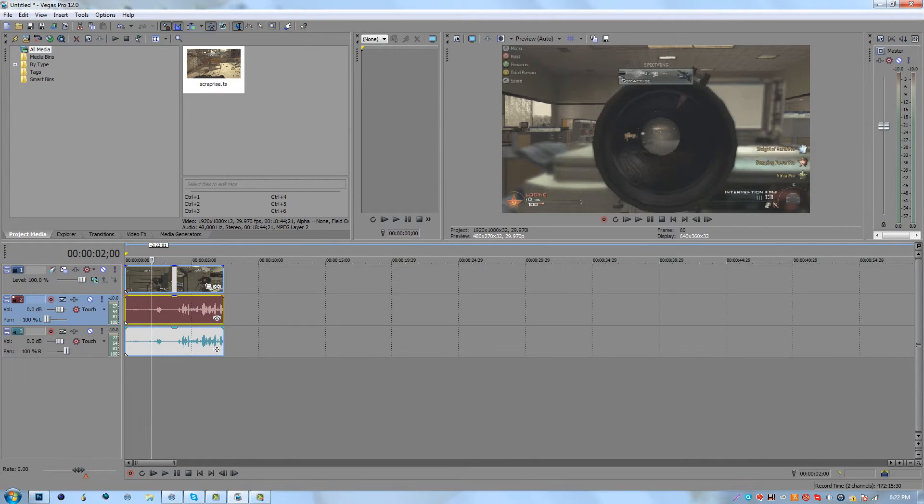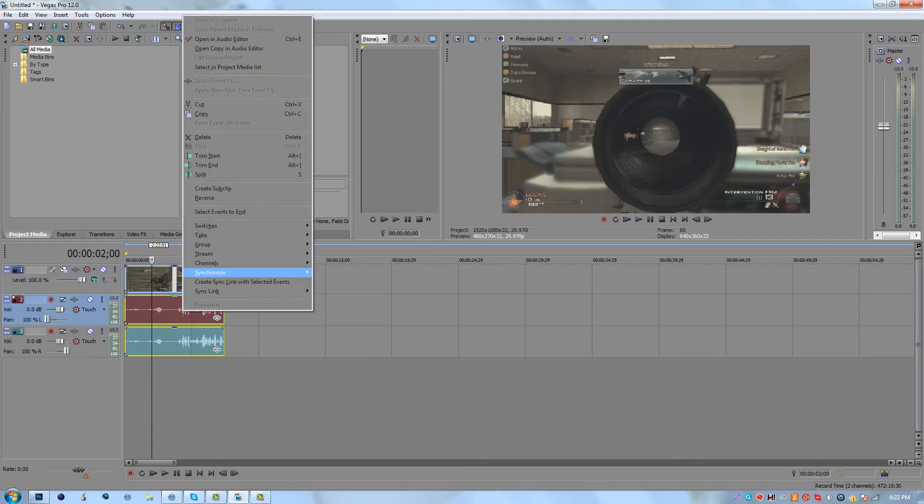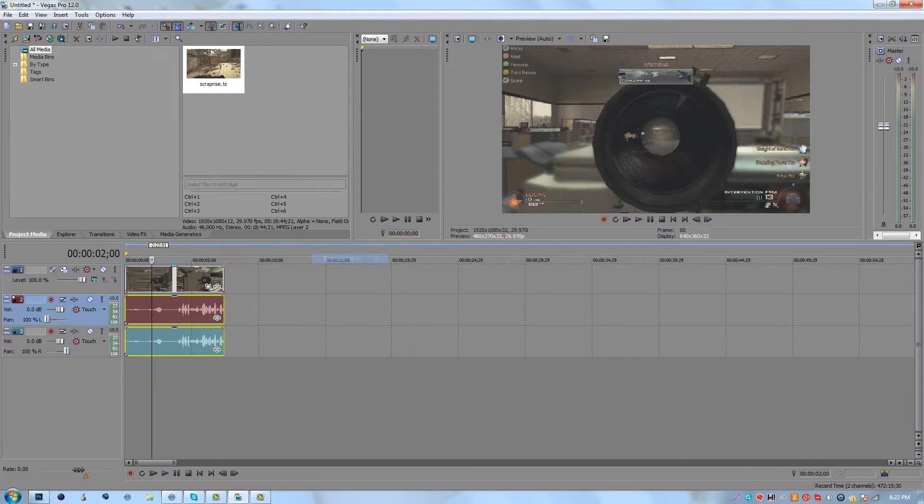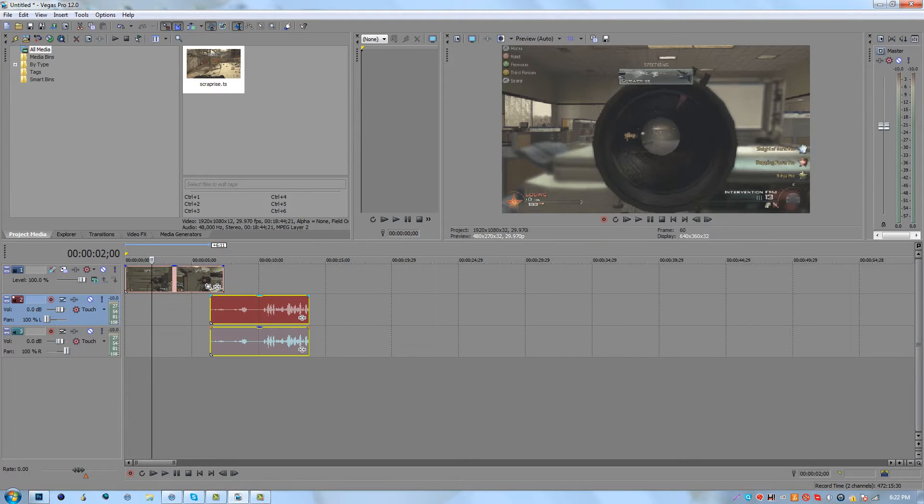Let me mute this audio so it's not annoying. I usually remove all audio whenever I edit.